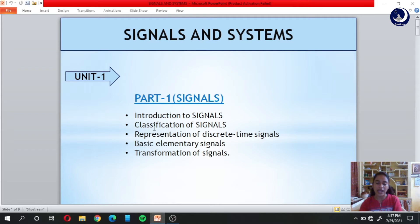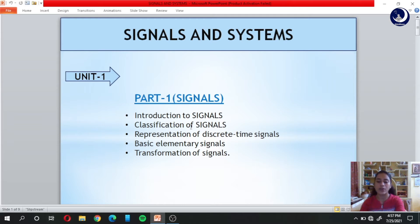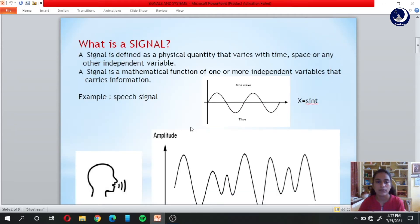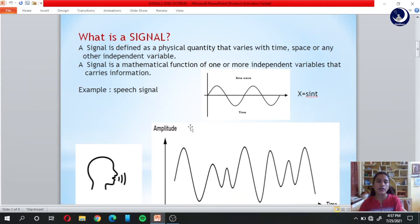Classification of signals, representation of discrete time signals, basic elementary signals, and transformation of signals. In today's lecture we are going to learn these two topics: the basic introduction to signals and the classification. So let's get into it.